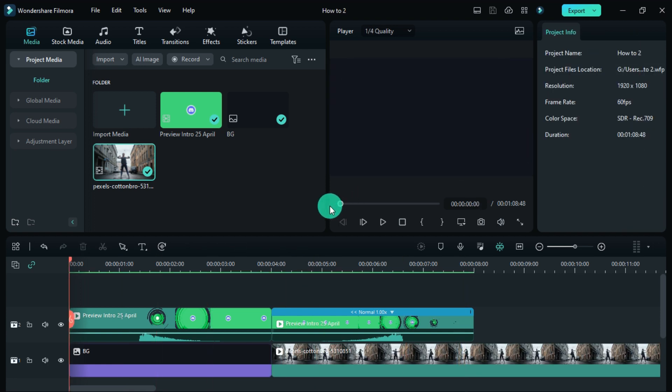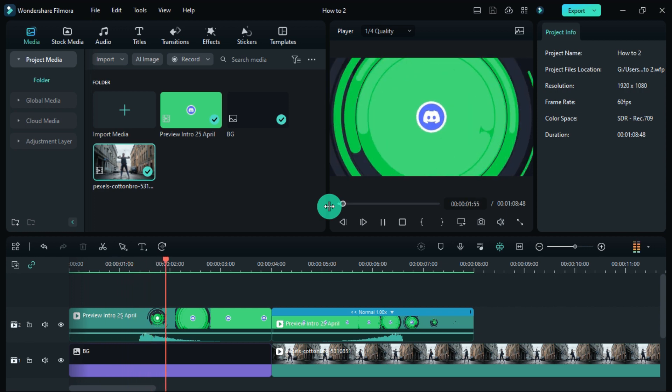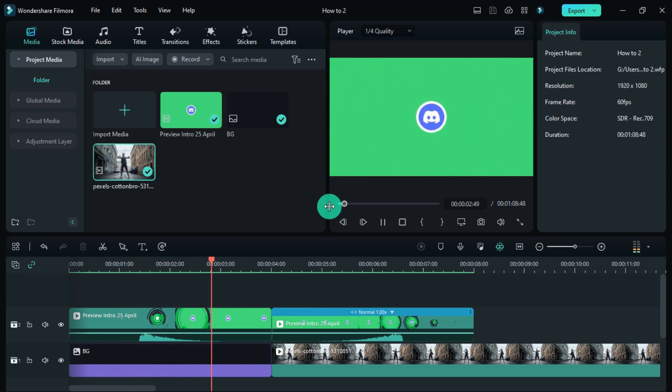You can export it in transparent mode without video, then you can easily use it on top of your video anytime.